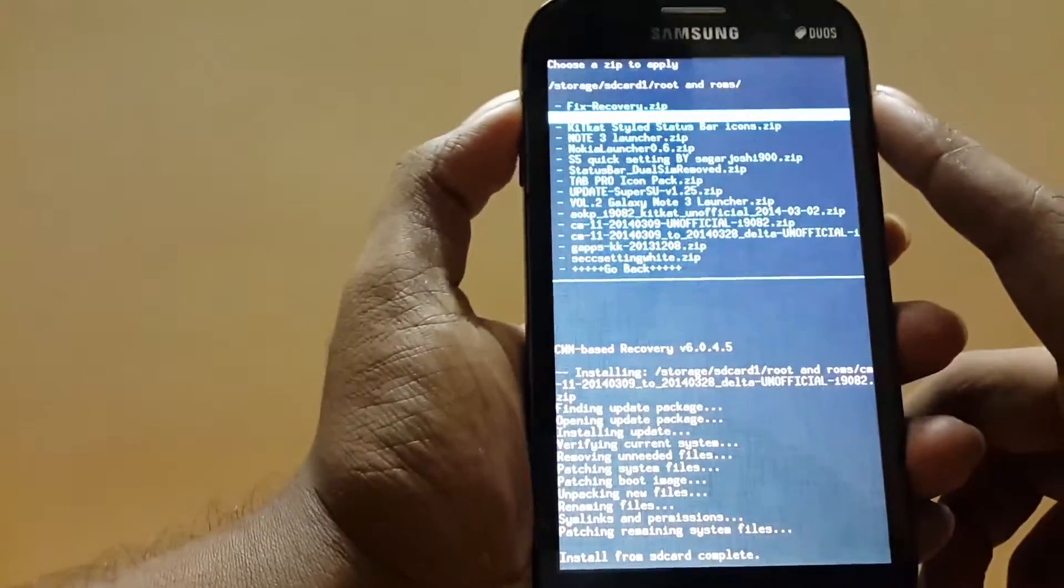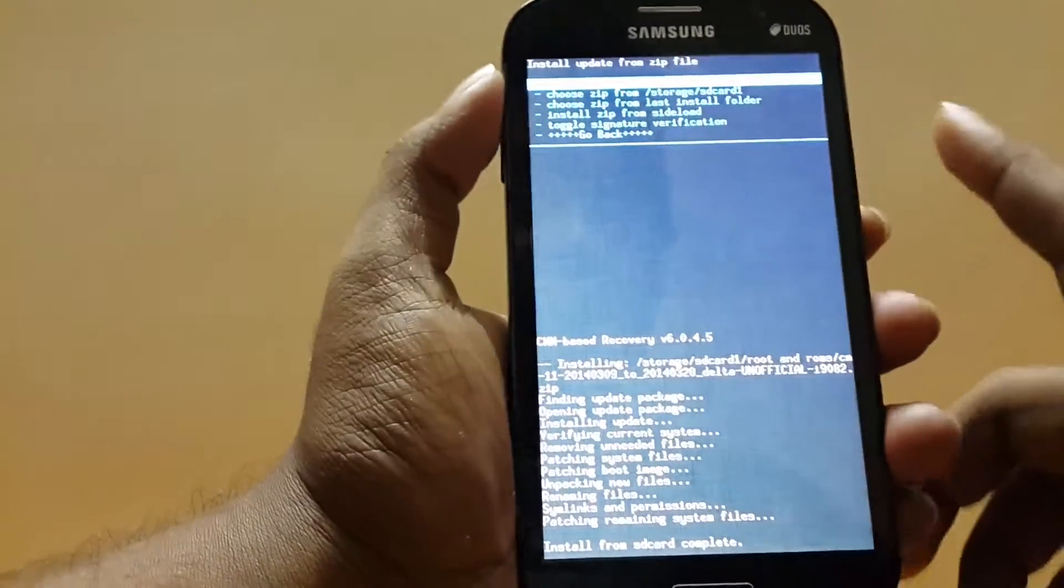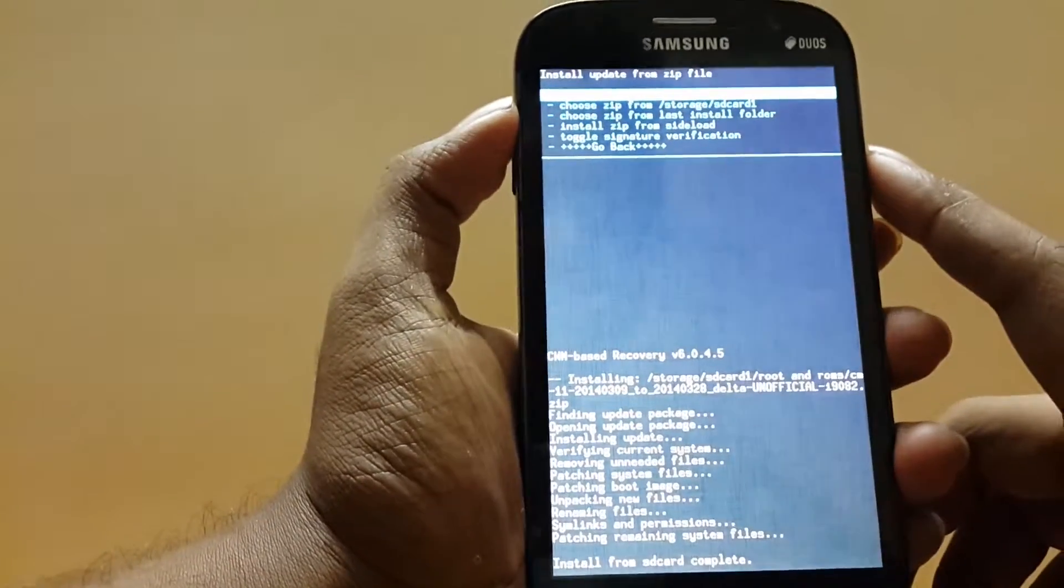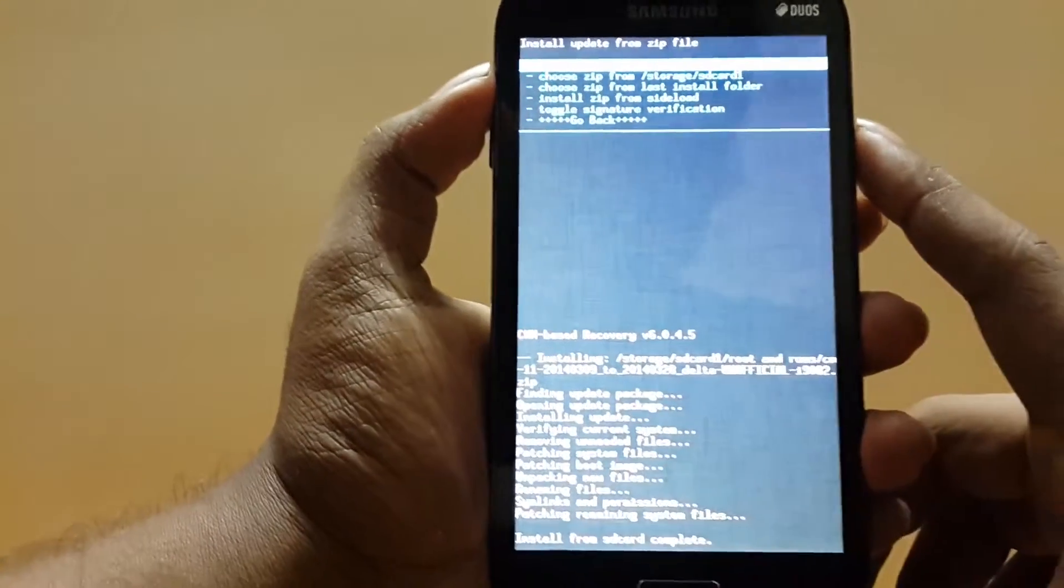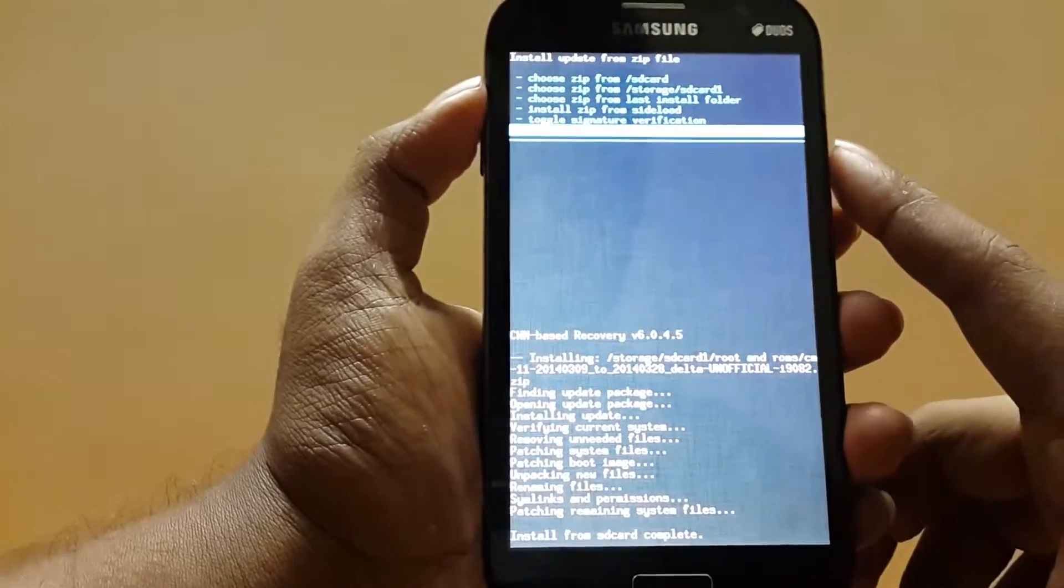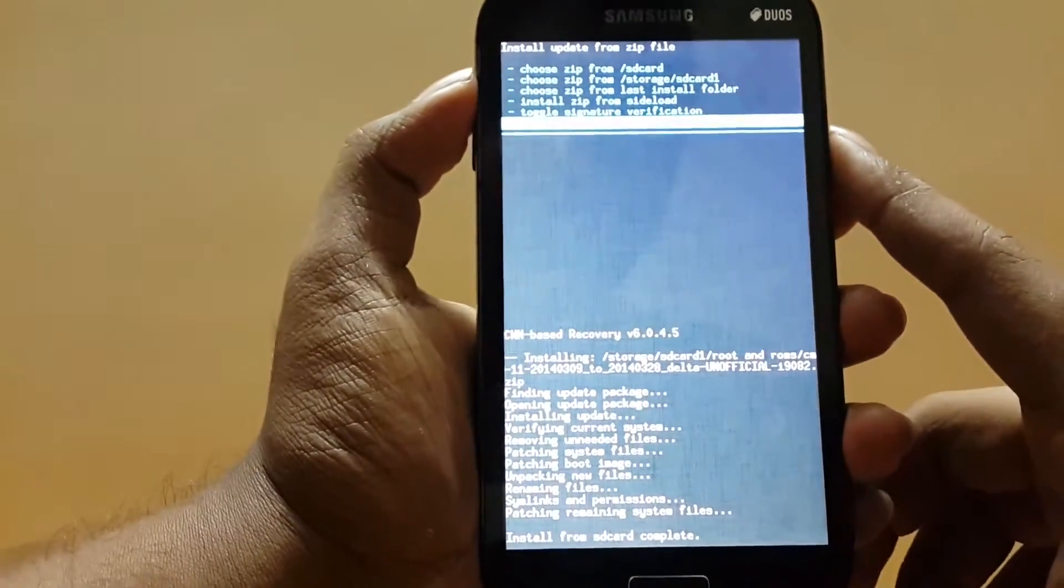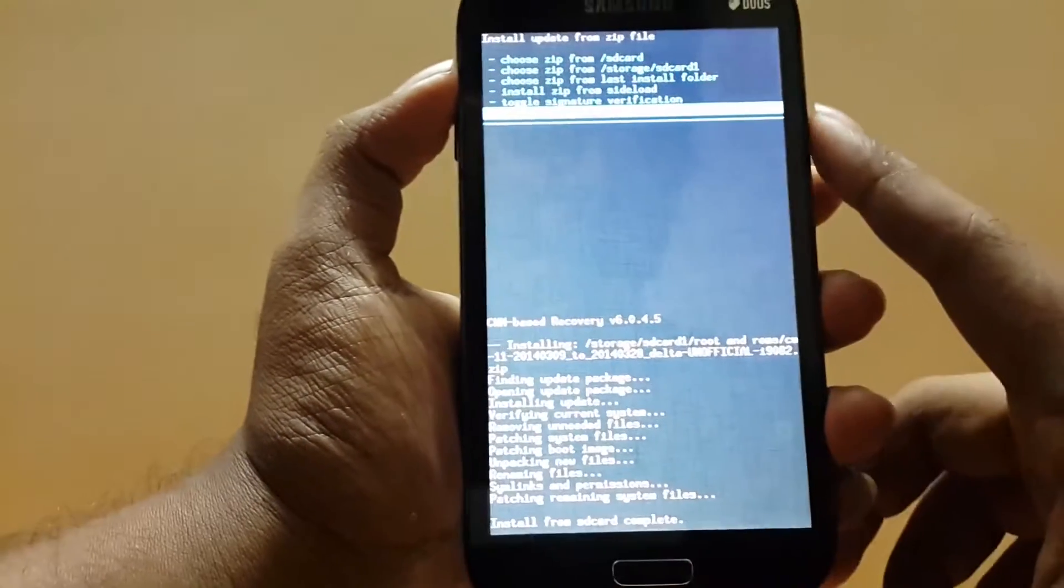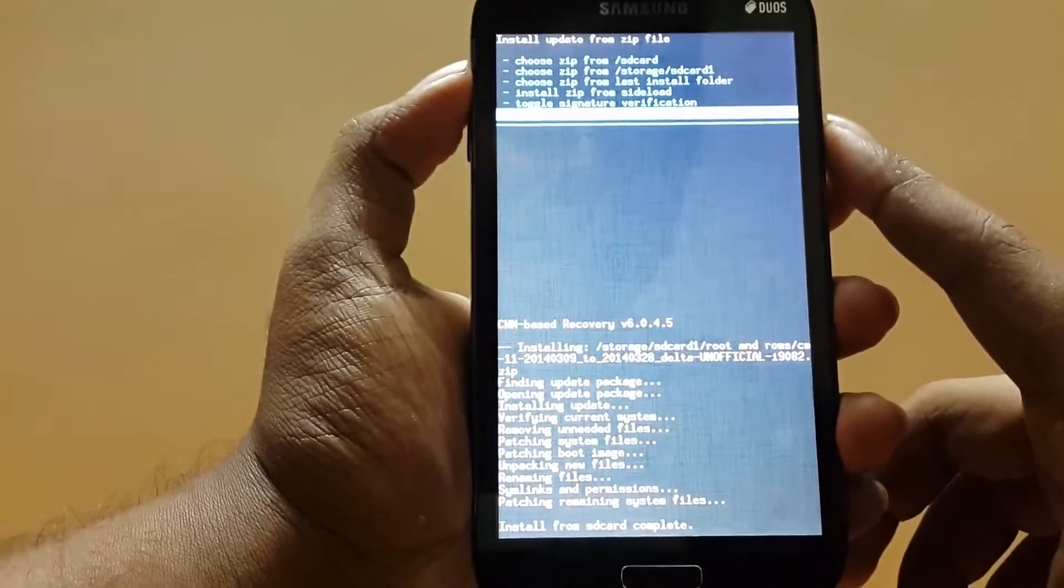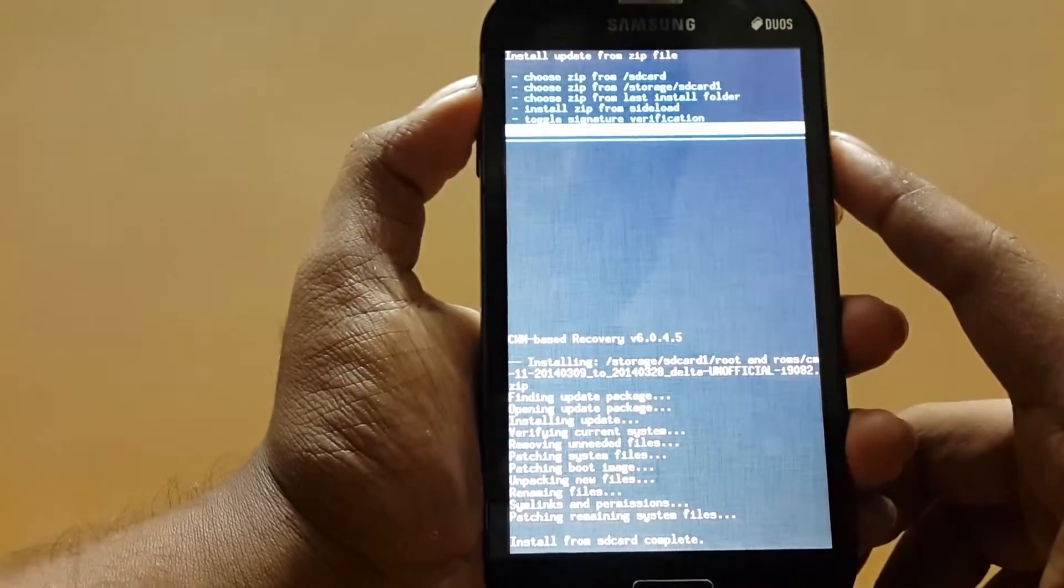Basically this error comes if you make any changes to the build.prop of the phone. But once again, if you flash the official firmware and then again flash it, it will solve the issues.